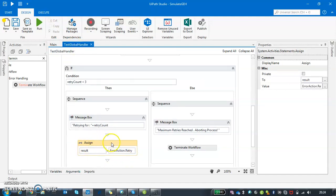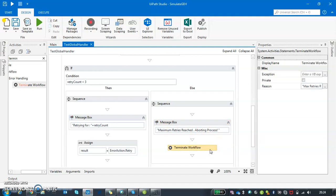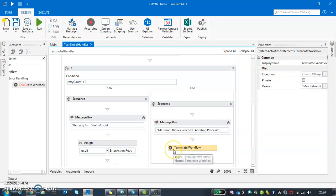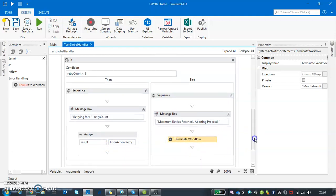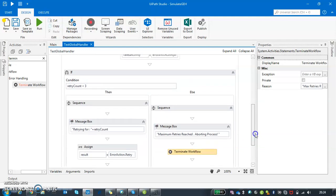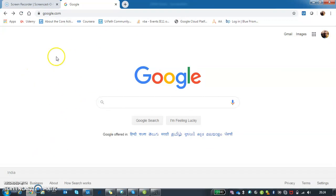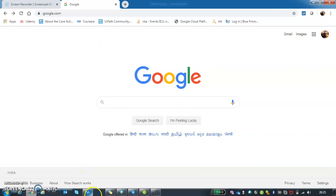On the other side, if I'm going more than three times, I'm saying okay, I have maxed out. I have to abort this process and I am just using a simple terminate workflow. You can use one more method which is known as error action dot abort. These both do the same thing, but I'm just using terminate workflow to make it simpler. Let me quickly show you what's going to happen. I'll open a Google page and I'll be trying to find out an element which is not available.